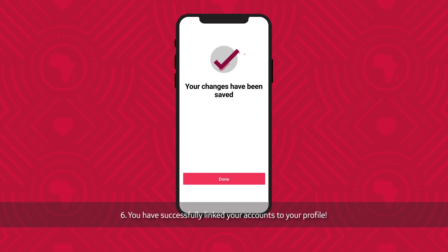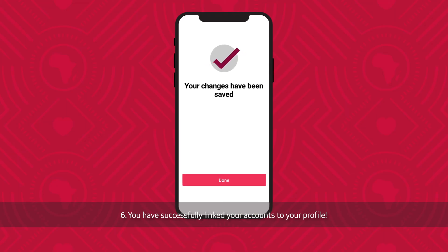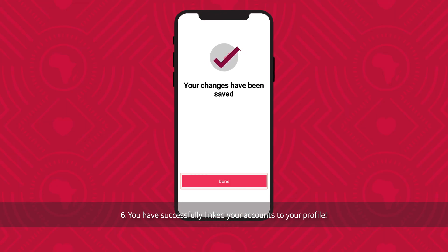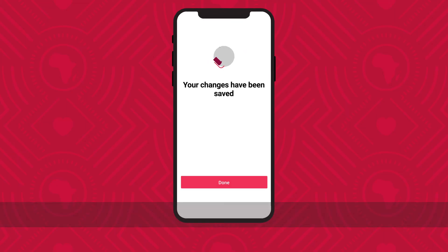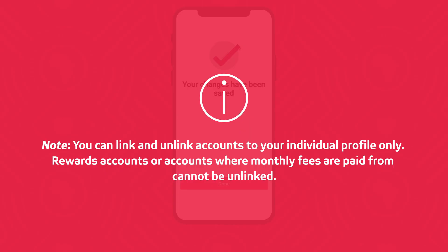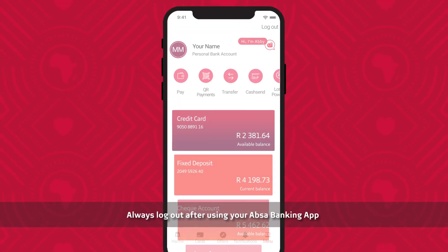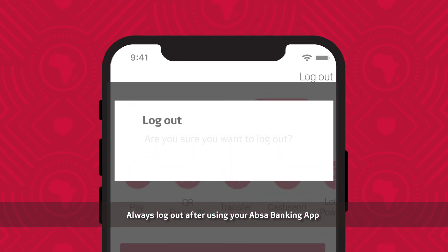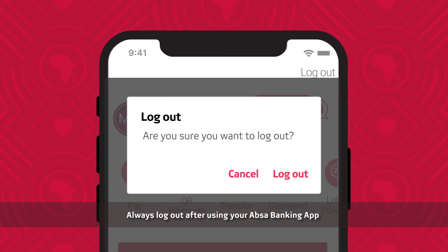You have successfully linked your accounts to your profile. Note: you can link and unlink accounts to your individual profile only. Rewards accounts or accounts where monthly fees are paid from cannot be unlinked. Always log out after using your APSA Banking App.